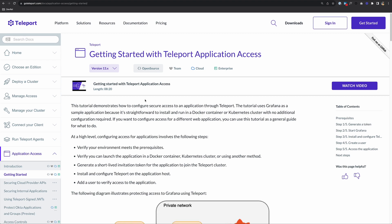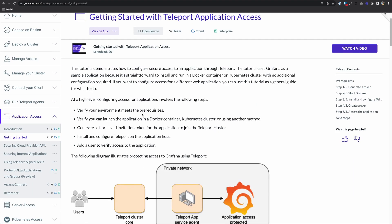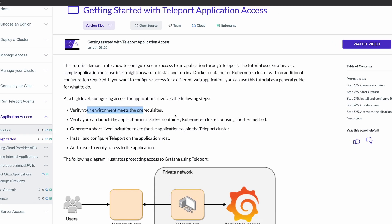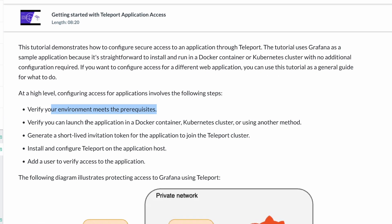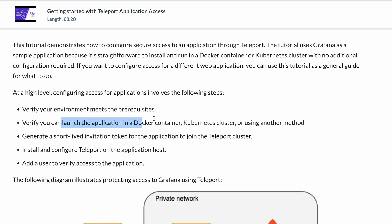So here's what we're going to do today. First, we're going to check the prerequisites. Second, we'll launch Grafana in a Docker container. Third, we'll generate a short-lived invitation token so that this application can join the Teleport cluster. Fourth, we'll install and configure Teleport on the application host. And finally, we'll set up a user to verify access to the application.